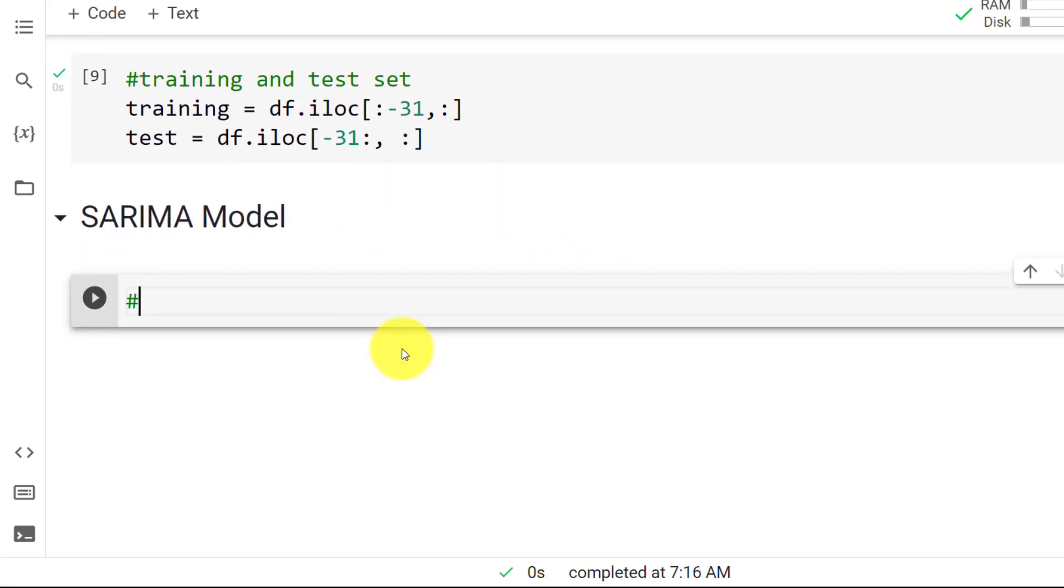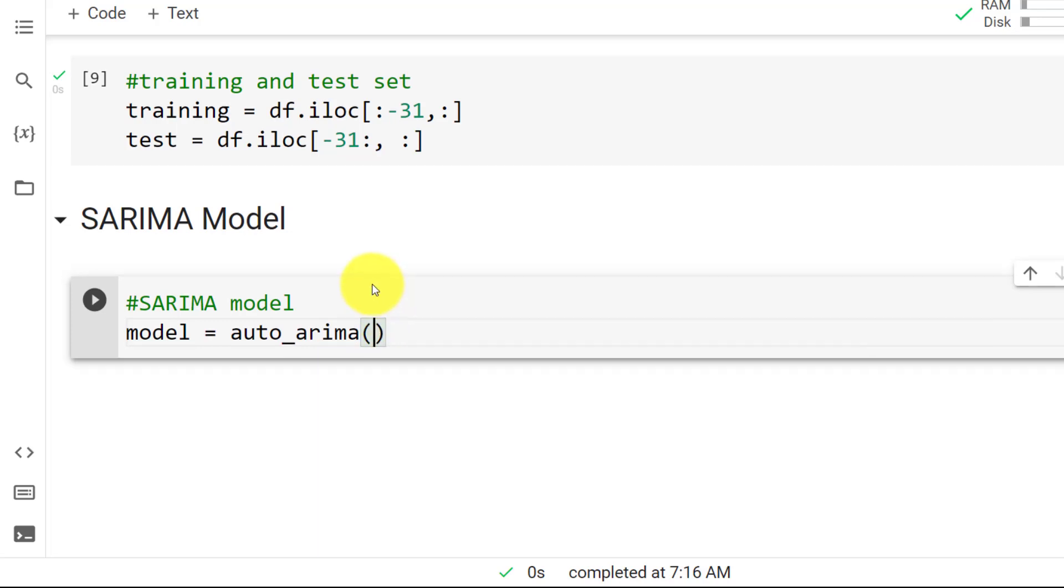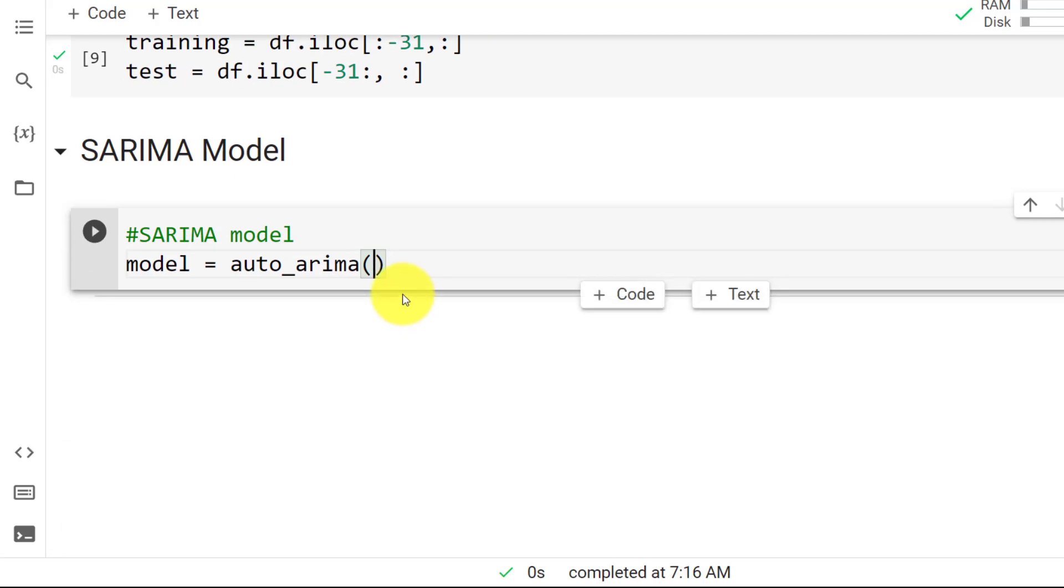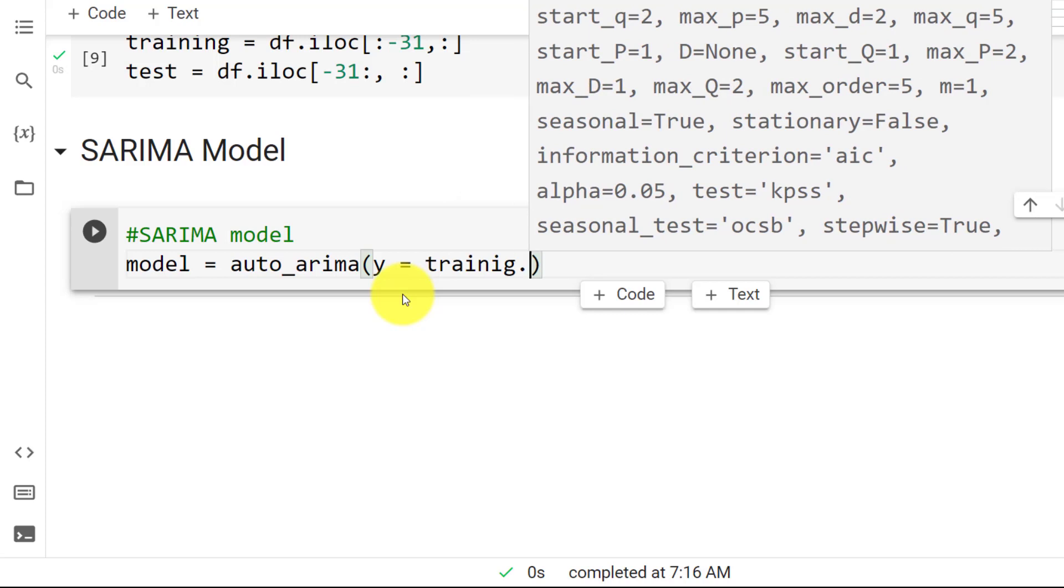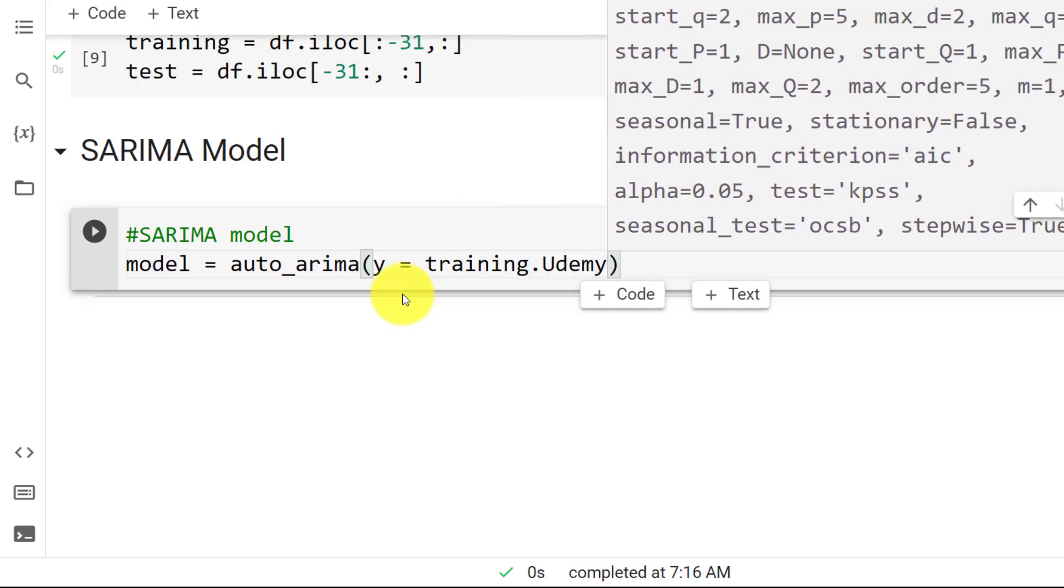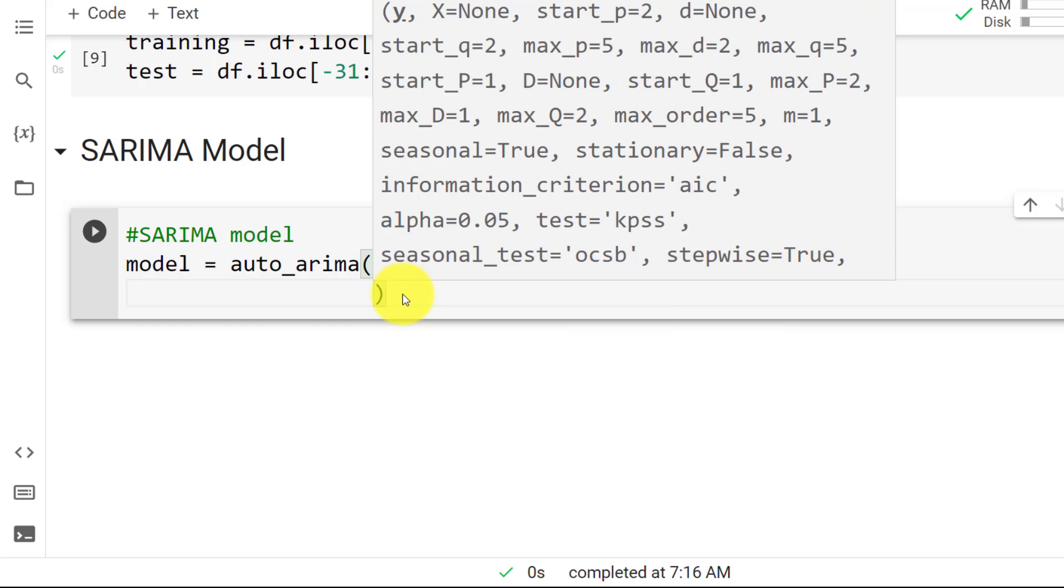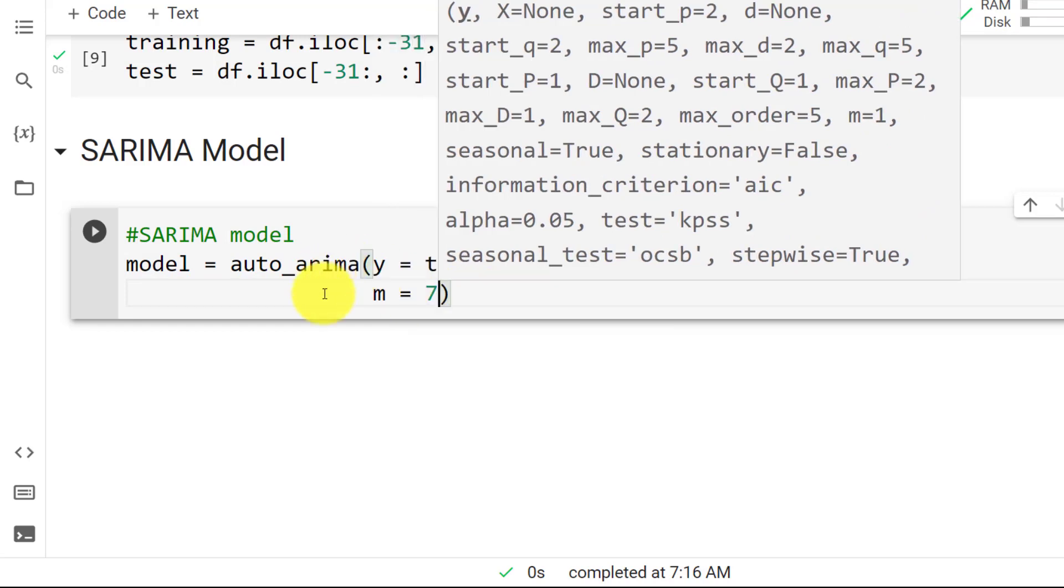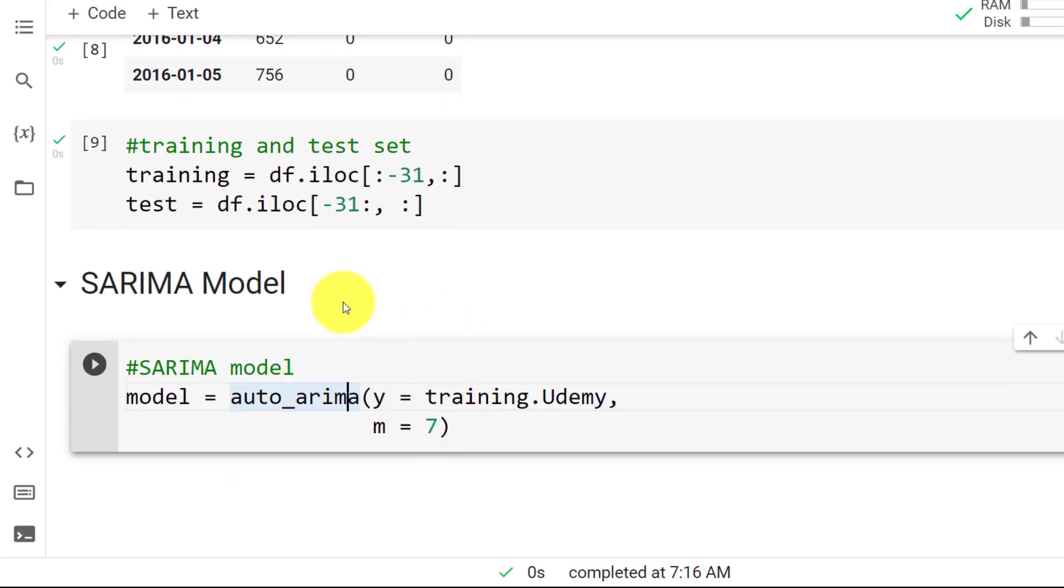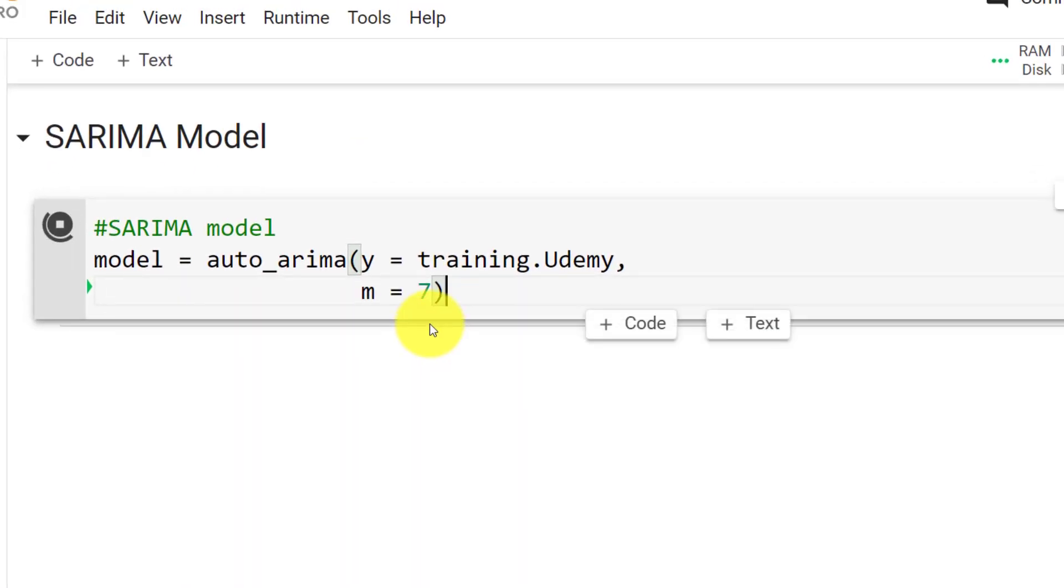So SARIMA model as a comment. And one thing to have in mind is that the SARIMA model does not allow exogenous regressors. So we can just use our time series, which is the Udemy one. So we go and we say y equals to training dot Udemy. This is the first parameter we need to include. And then m, m equals to seven. This is the seasonal component. With daily data, you always pick seven, because that is the one that will bring you the best results. Let me do control enter. This will need to run for at least a few seconds. And then I can talk a bit about ARIMA.